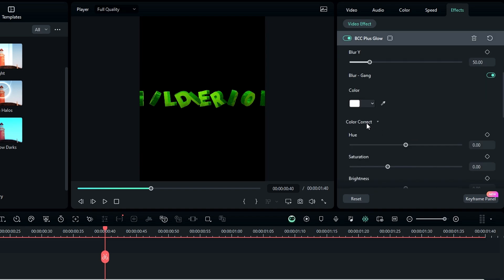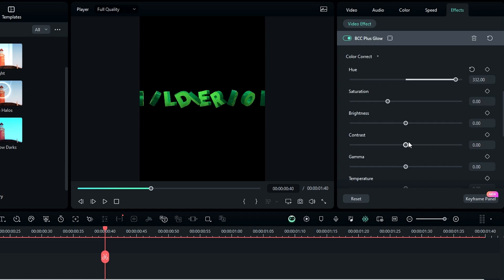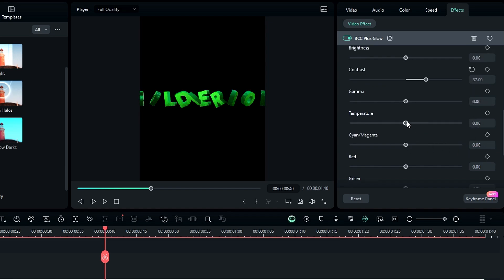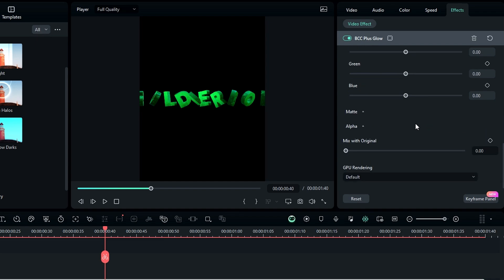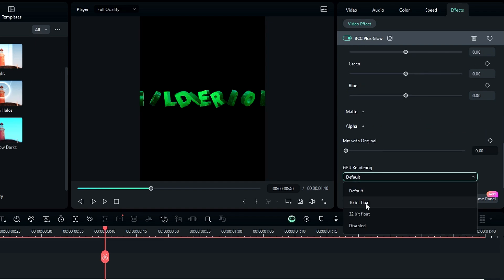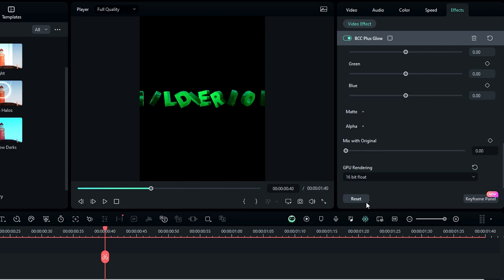After that go to the color correction, and here you can change the text color. I change it to a light green color. Then I increase the contrast a little bit, something like 37. I also increase the temp value to 38. Then go to the GPU rendering and change it to 16-bit.